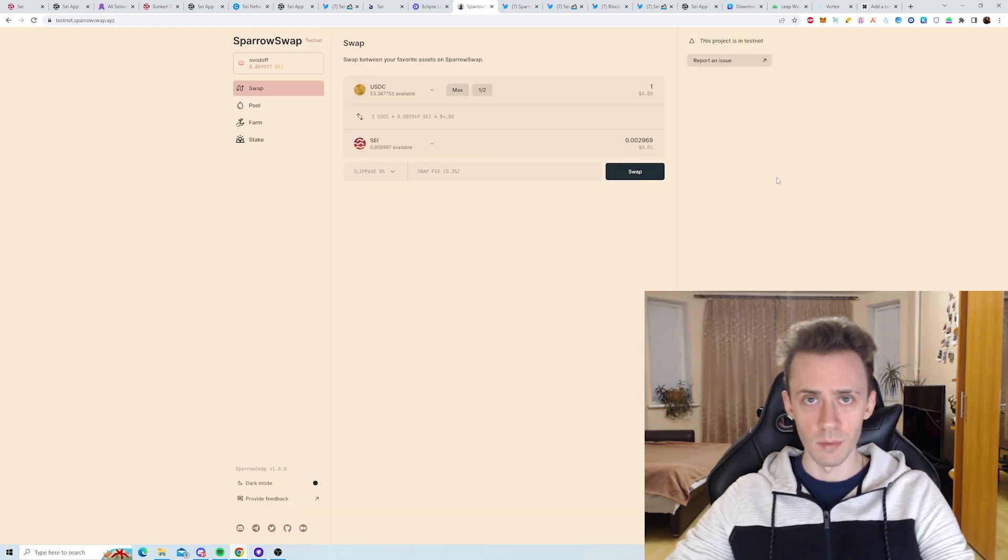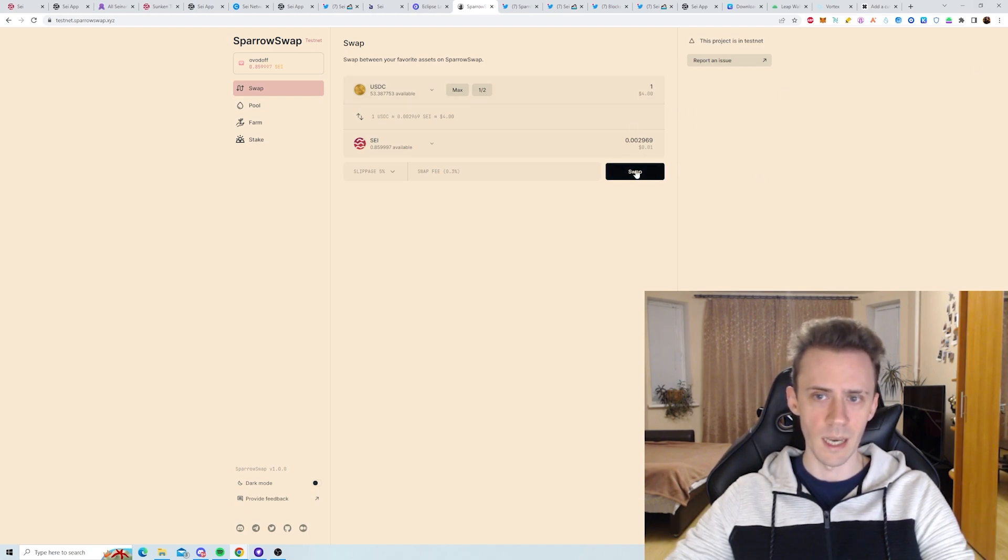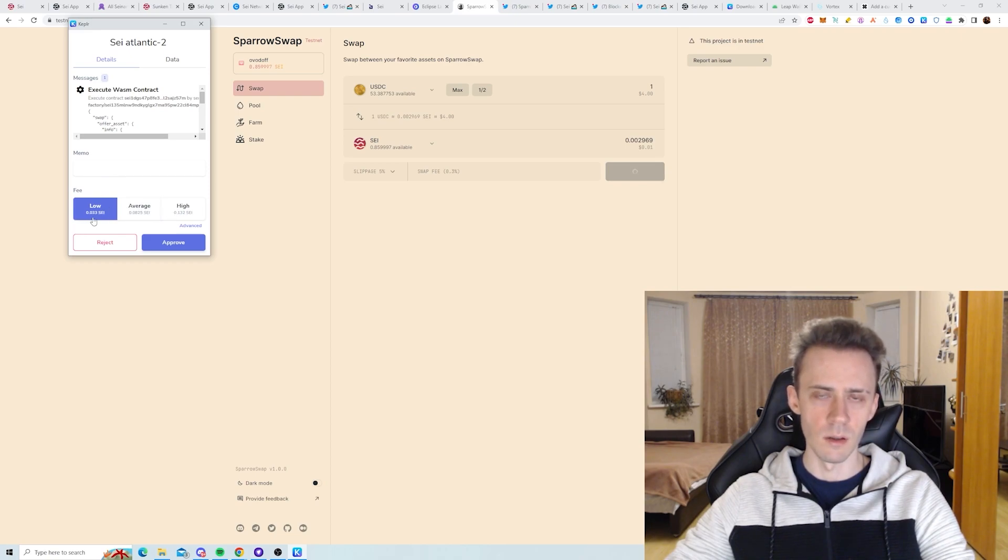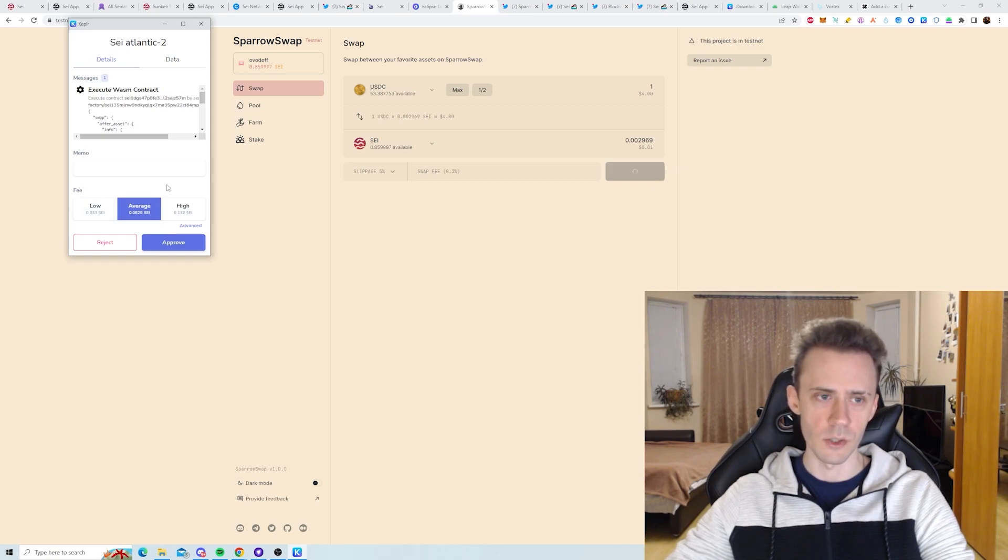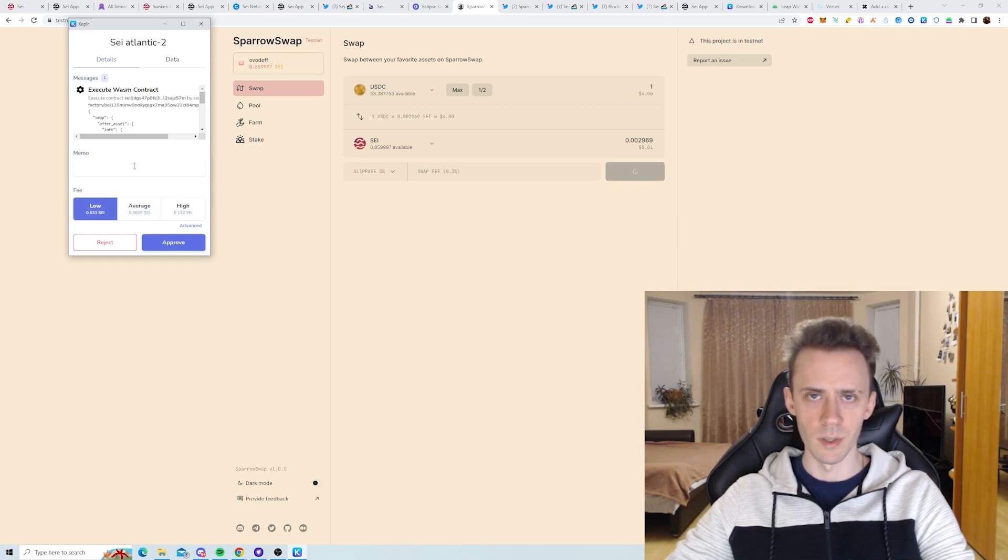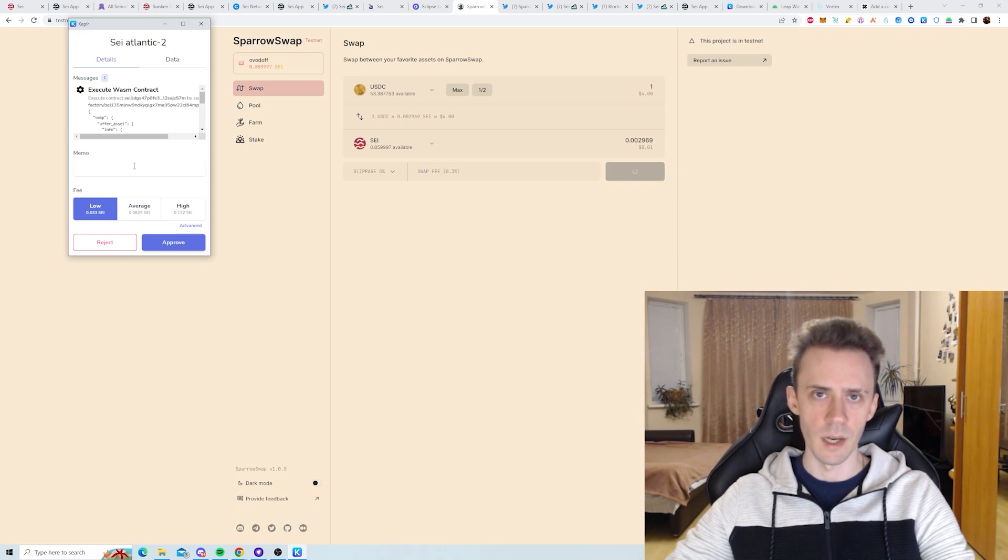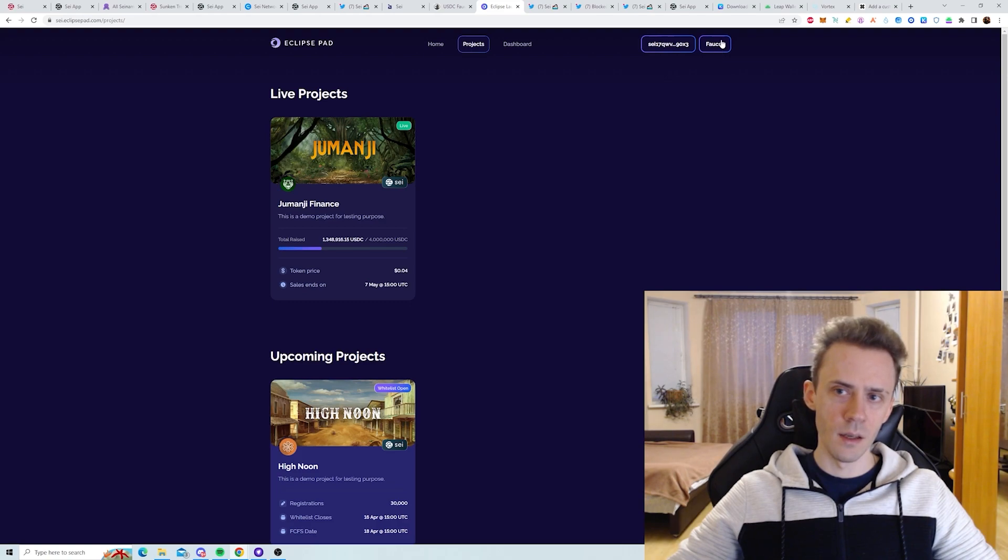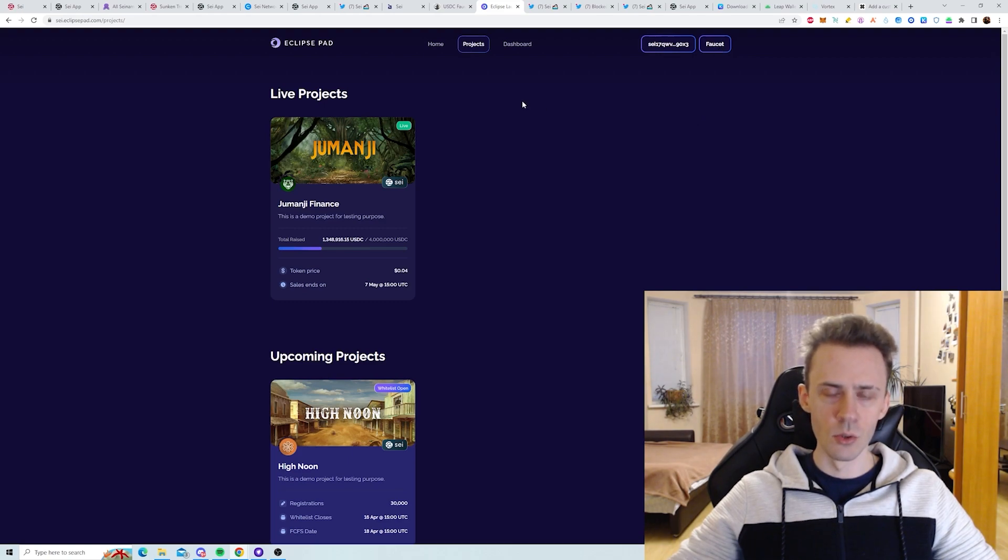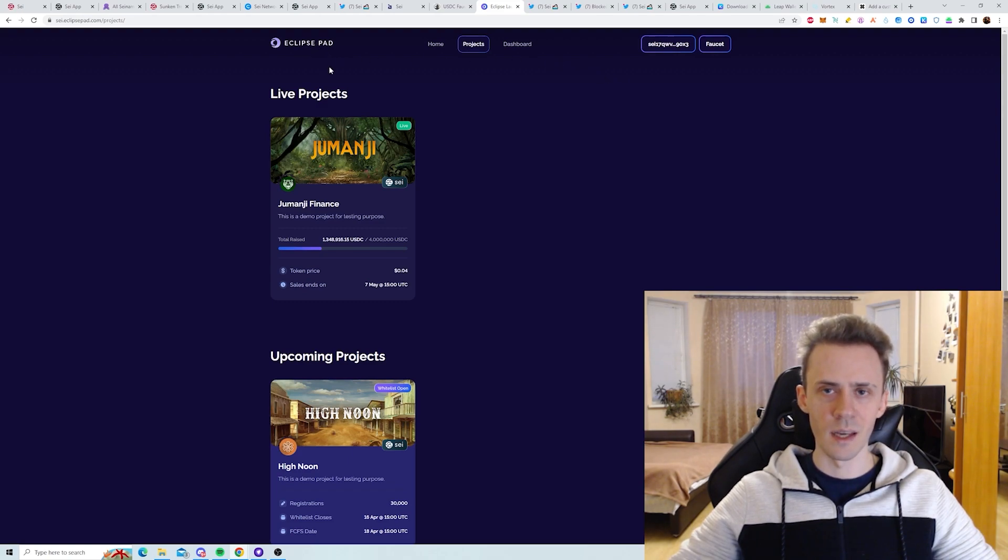Guys, it's me from the future. I made one mistake during that video. When performing any transactions with the Kepler wallet, be sure here to click low fee. The difference between low and average is humongous, and if you keep it on average like I did for the majority of transactions, it will eat up your SAI token very fast. Just keep it on low; it won't really slow down transactions. Transactions are very fast. Okay, back to the video. And if you can see next to your wallet, there is also a faucet.